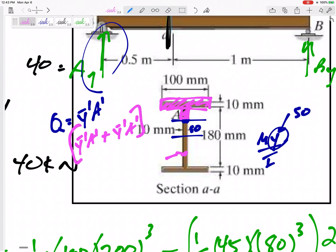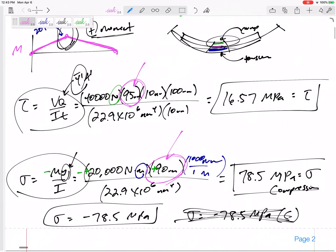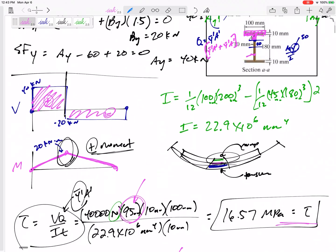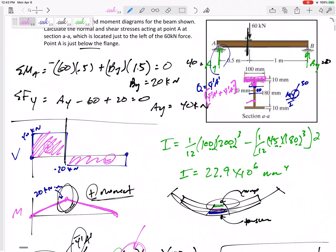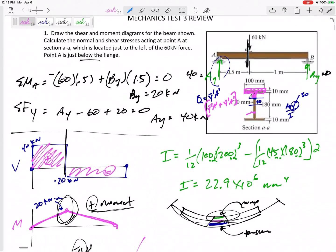Be ready to do points on the bottom half as well. The tau wouldn't change much, but the compression or tension sign for MY over I would change. Anyway, I think you're ready — this should be straightforward for you.